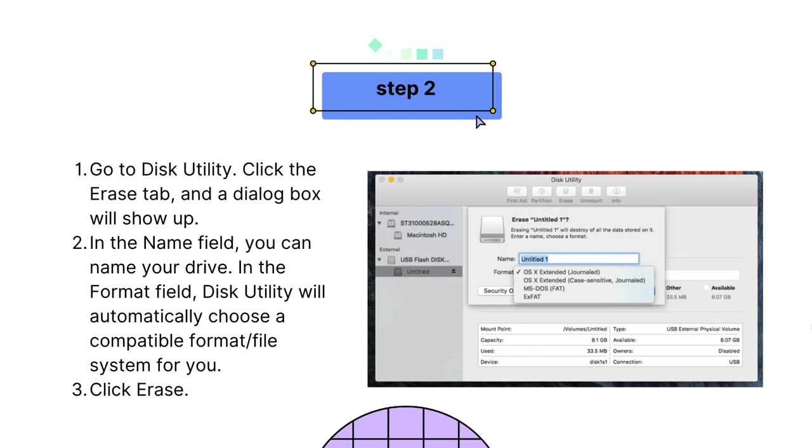Step 2: Format the disk. After completing the backup, you can start formatting your hard drive.